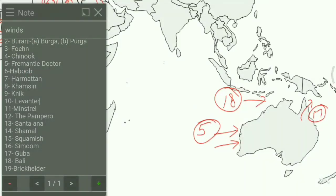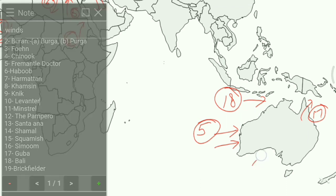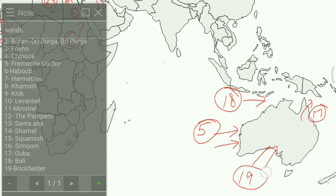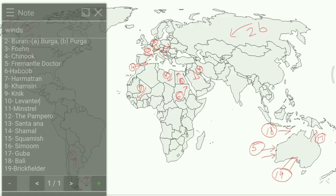The last one is the Brickfielder, which blows in the desert of Southern Australia — we write 19 for Brickfielder. I hope you liked the video, so please subscribe to my channel for upcoming videos.